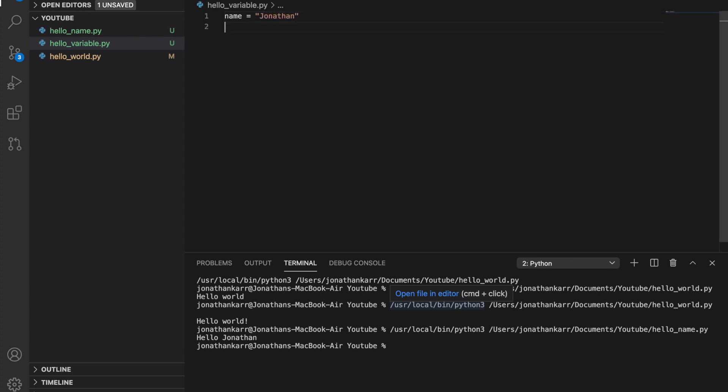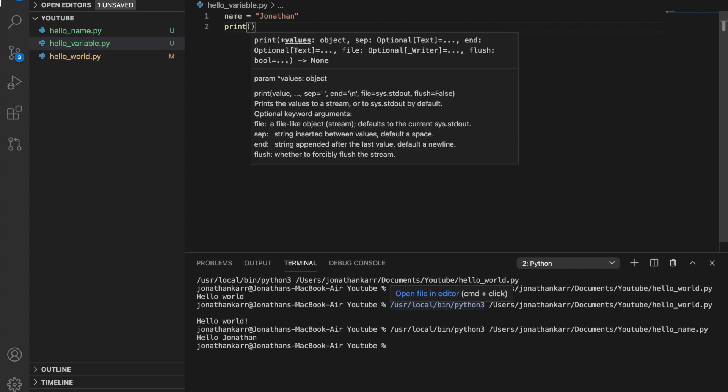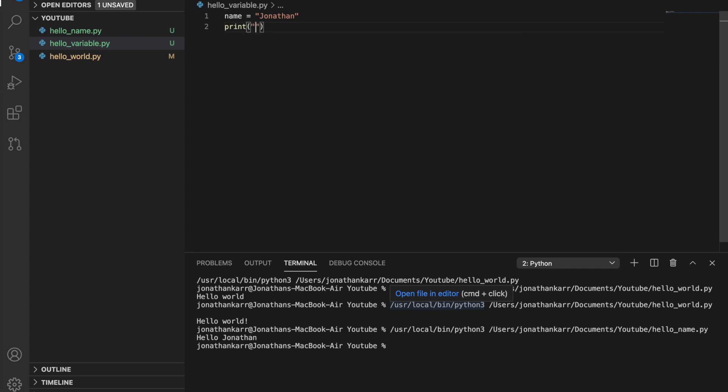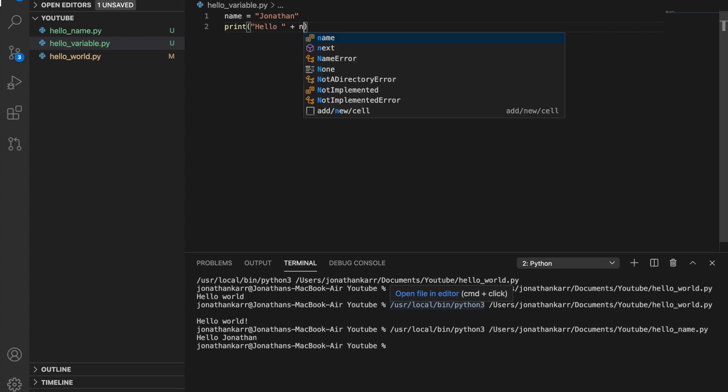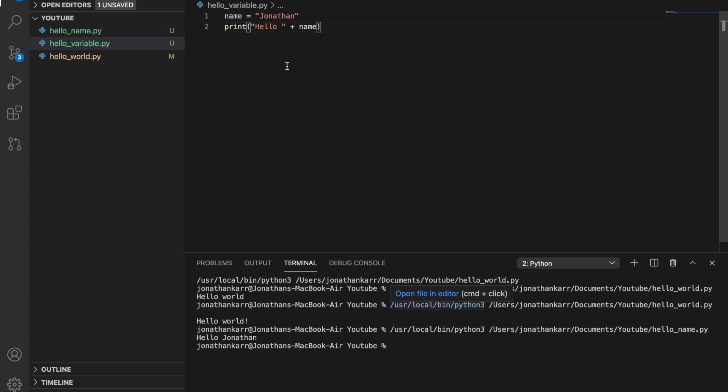And then like before we're gonna use print but this time we're gonna do hello plus name. This is called string concatenation. Basically we're combining two strings. And think of the variable name as basically a placeholder. This is still saying hello Jonathan but it's hello plus name. Then it's grabbing name from line one and inserting it with Jonathan. And we put a plus here.